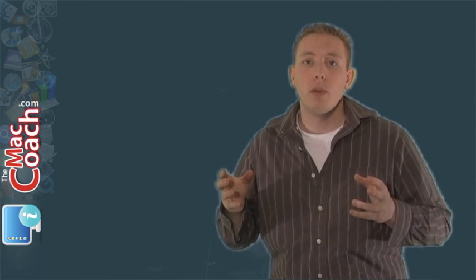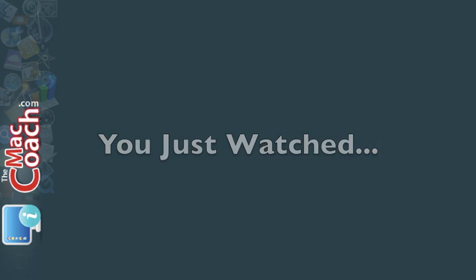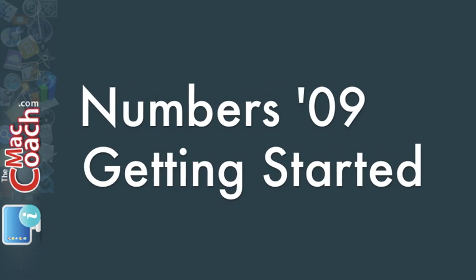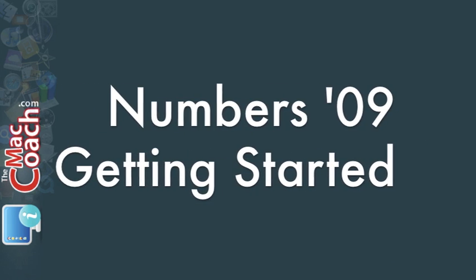So I invite you to continue on in these getting started tutorials. And by the end of them you're really going to understand everything you need to know in order to really master the new application of Numbers. And then you can start showing it to your friends. So here we go. We're going to go on and we're going to continue learning Numbers 2009. And I invite you to stay with me along the way. We'll see you next time. Thank you.